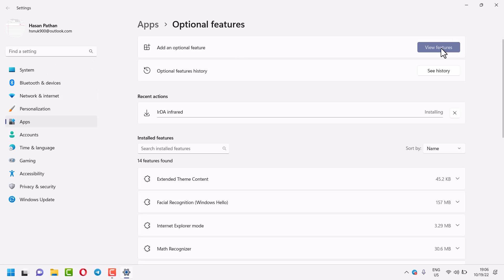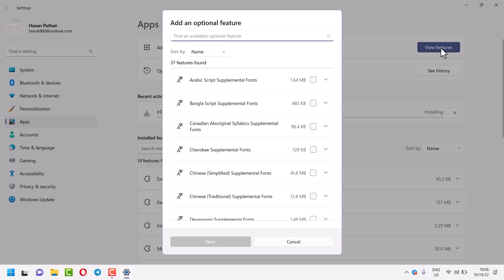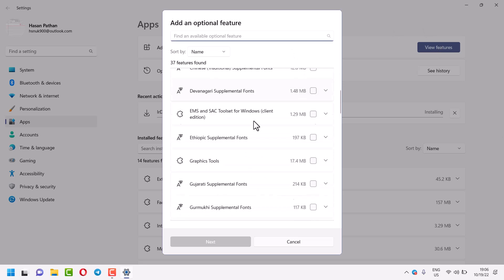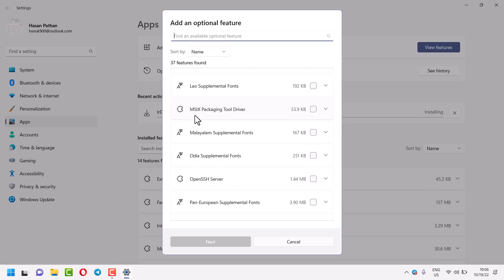Click on 'view features', scroll down, and you will see MSIX packaging tool driver. Select this checkbox.